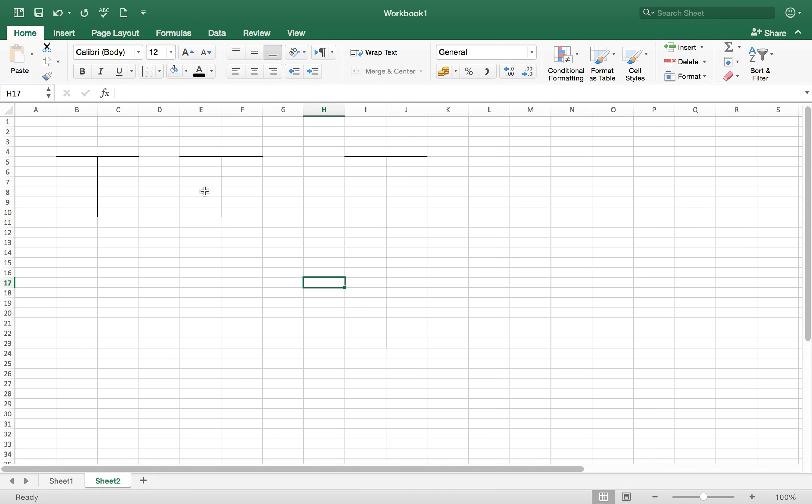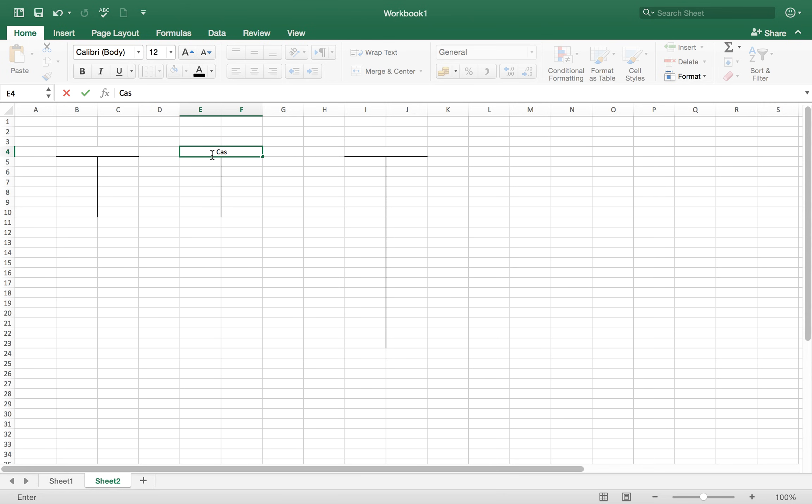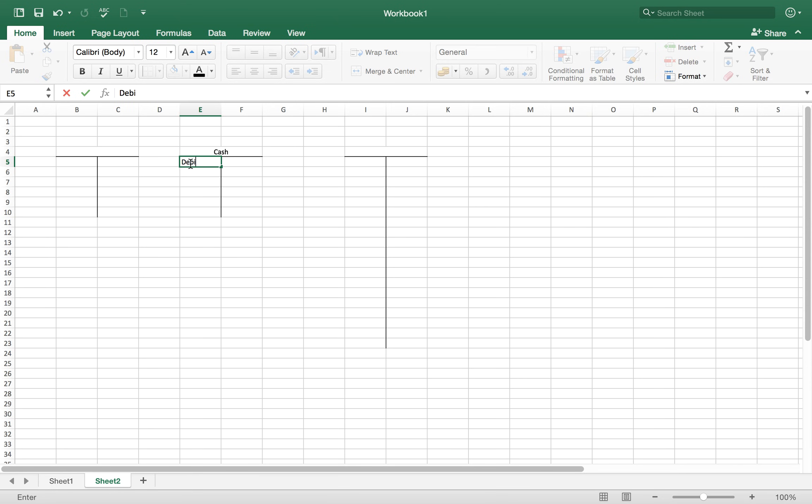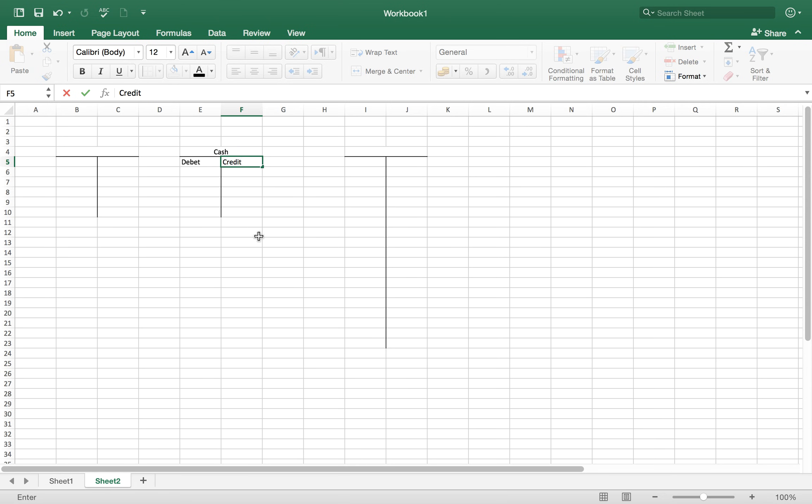And here on the head of the T account we write the T account head. For example, it's a cash account. So the left side of the account is always debit, and the right side of the T account is always credit. It's a thumb rule of accounting.